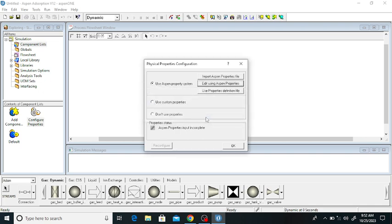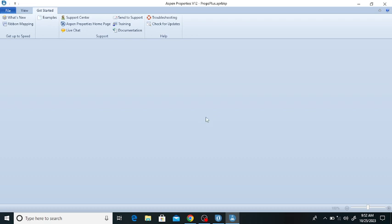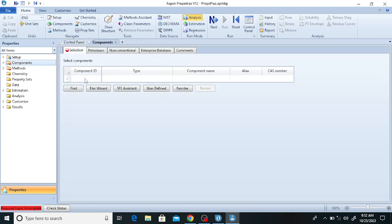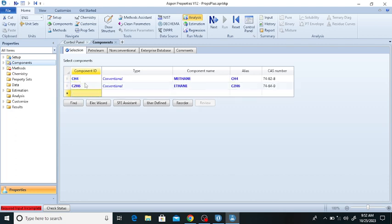We will add the components: methane, ethane, and propane. So we will adsorb methane, ethane, and propane from the hydrocarbon mixture using activated carbon. Once this window is open, click on the component section and add the components: first is methane (CH4), second is ethane, and the third one is propane (C3H8).